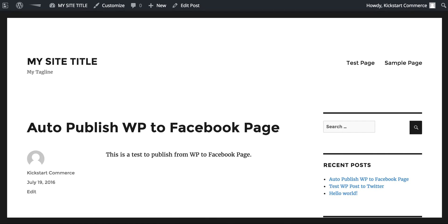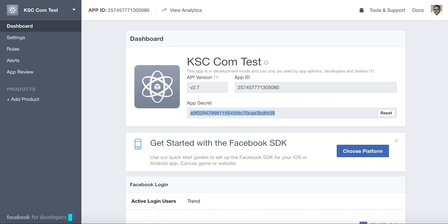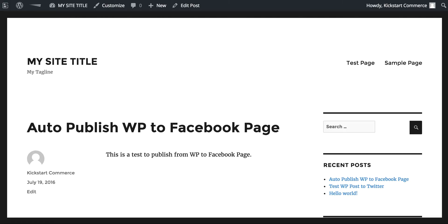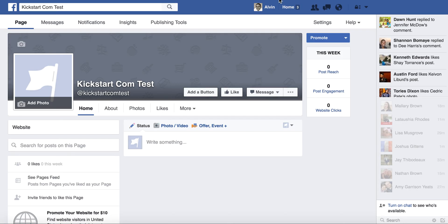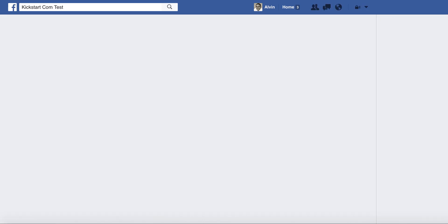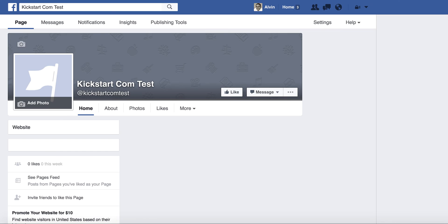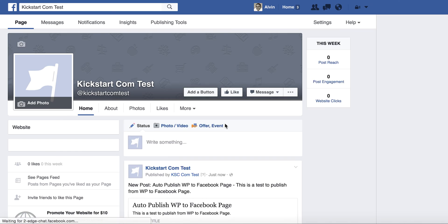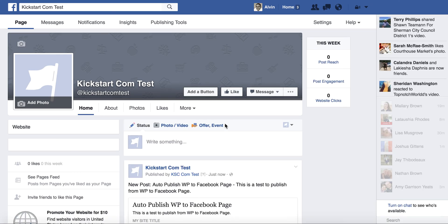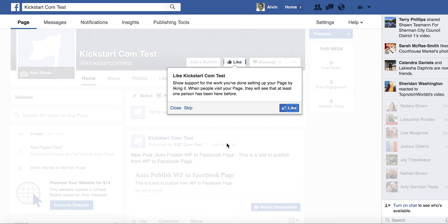So now if we head over to not the app, but let's go to the actual Facebook page. I'll just refresh this page. There's our post.